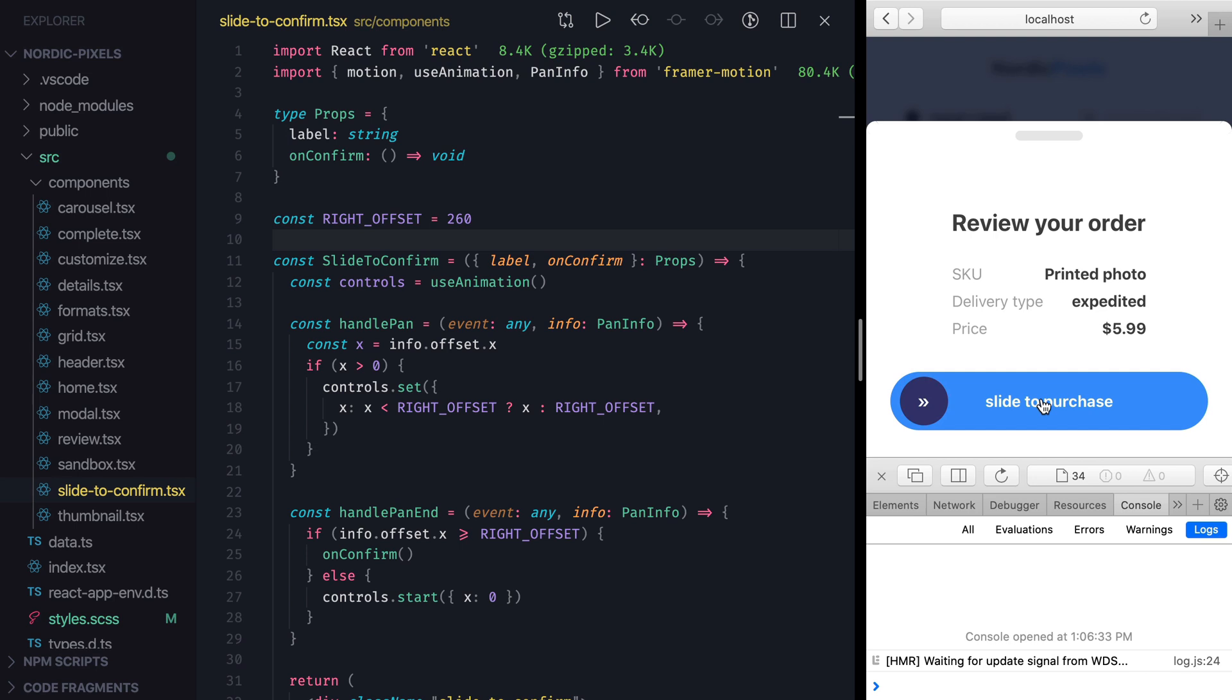We'll need to change opacity of the label and the background color of the component based on the X value of the handle. And for that we're going to use a motion value hook.